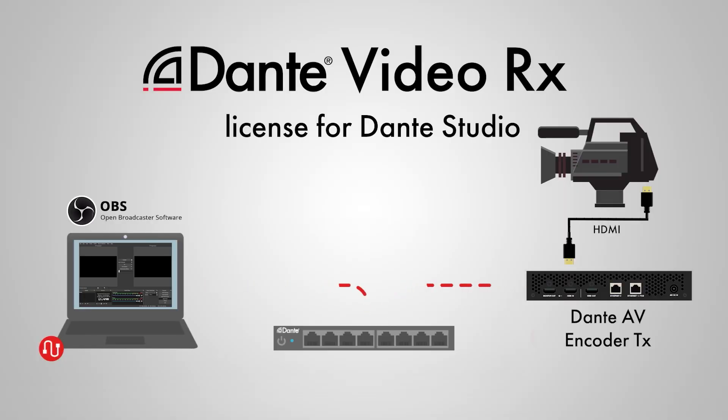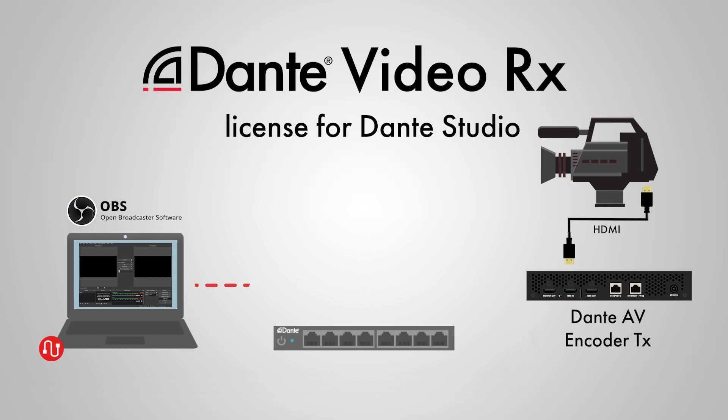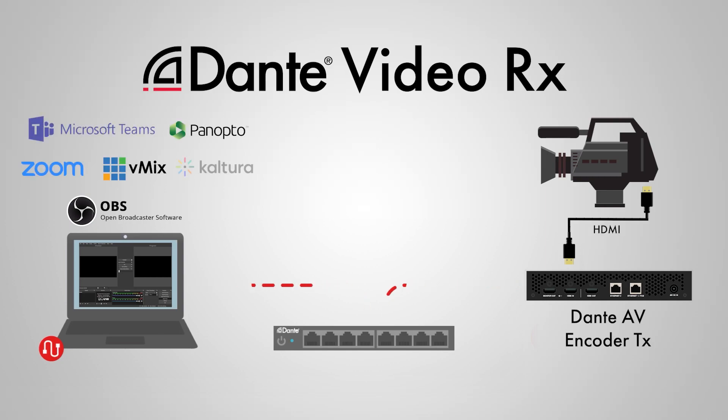For this example, we will be using OBS software to demonstrate Dante Studio working with a Dante Video RX license, however you could be using it with other applications such as Microsoft Teams, Zoom, vMix, Panopto, Kaltura and much more.